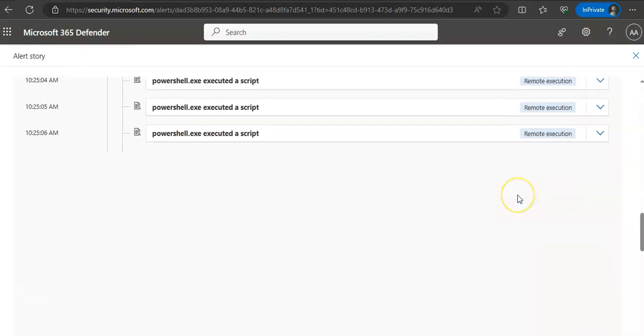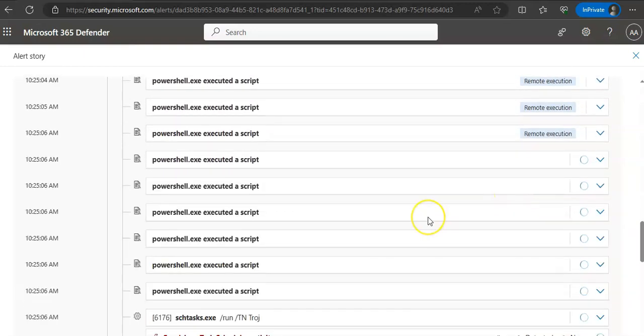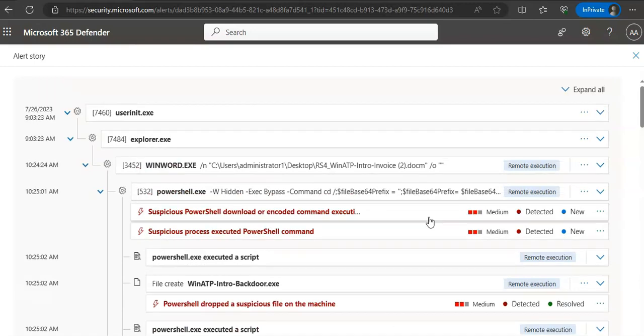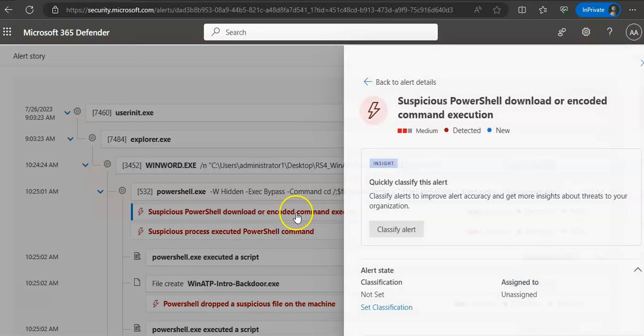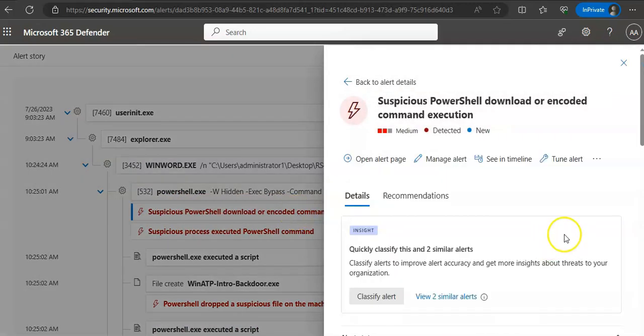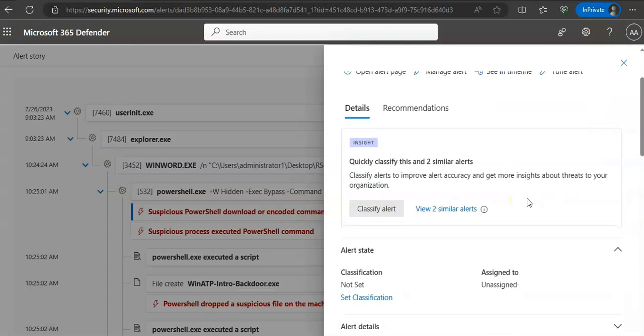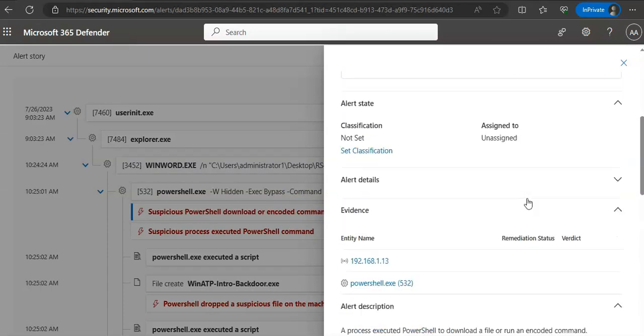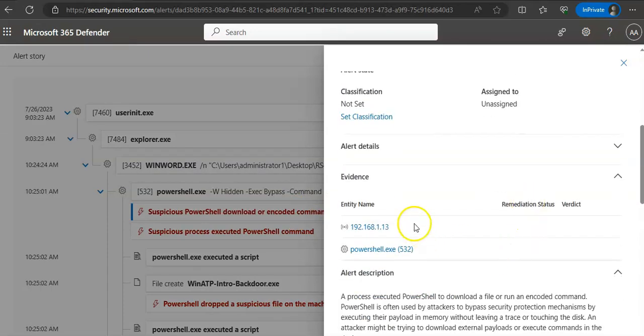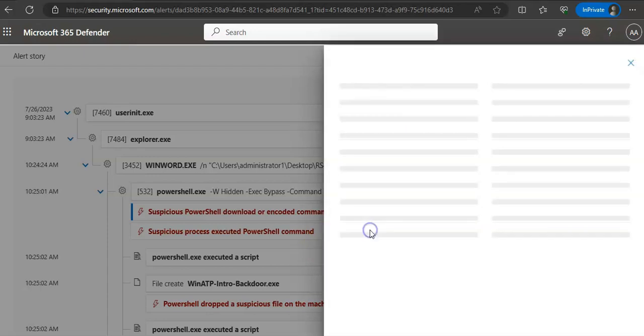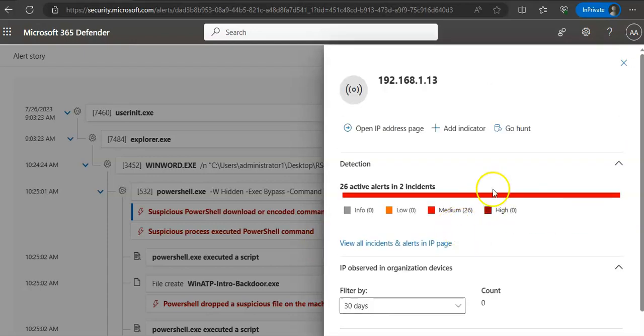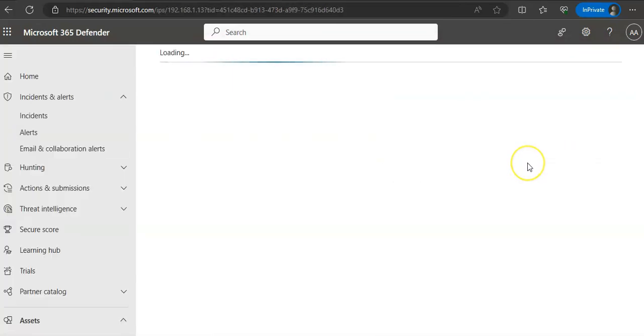Then the corresponding alerts for that particular incident. Now let's say I click on this—you see the details here, and this is the entity name or the IP addresses. If I want to investigate this, I click on 'Open IP address page'.